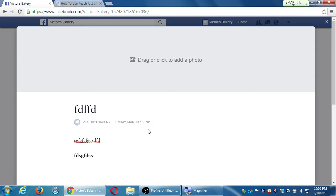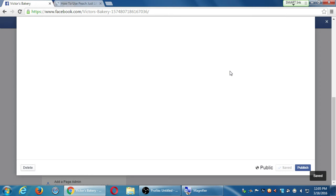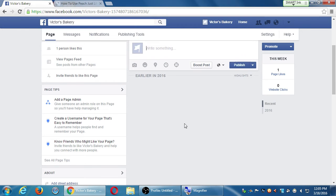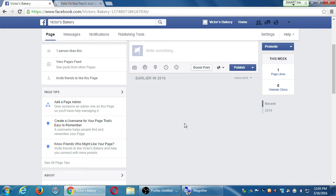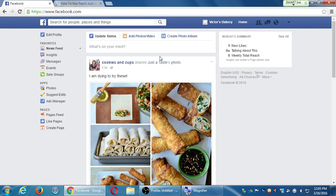It shows up in the same place as all of your stuff, which is on the main screen of your page. When someone visits your page, all of your content will show up here. When someone follows you, all of your stuff will show up on their timeline — just like I'm seeing Cookies and Cups, Nabisco, etc. Your stuff will show on their wall, their timeline.